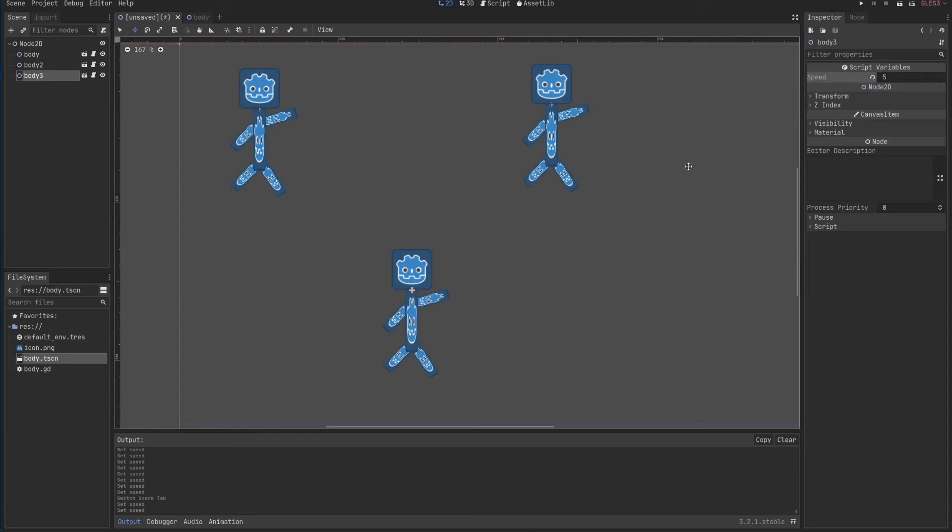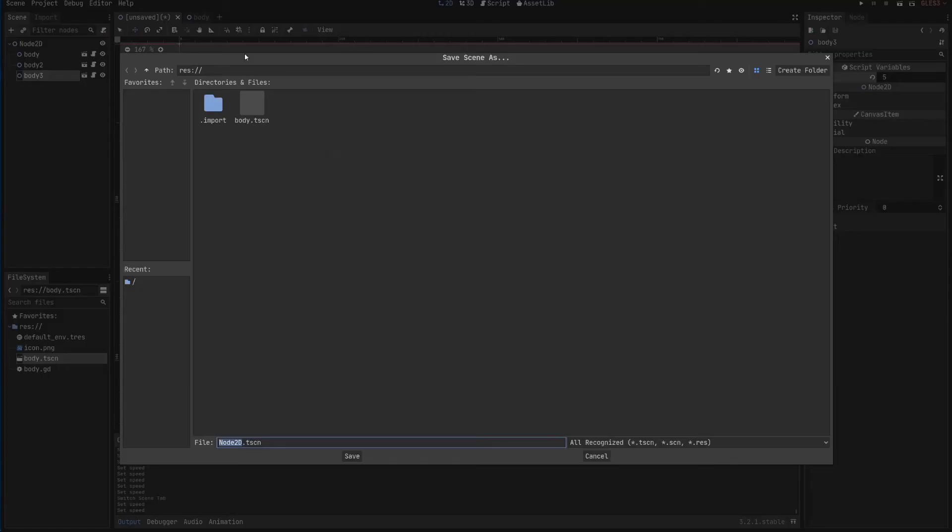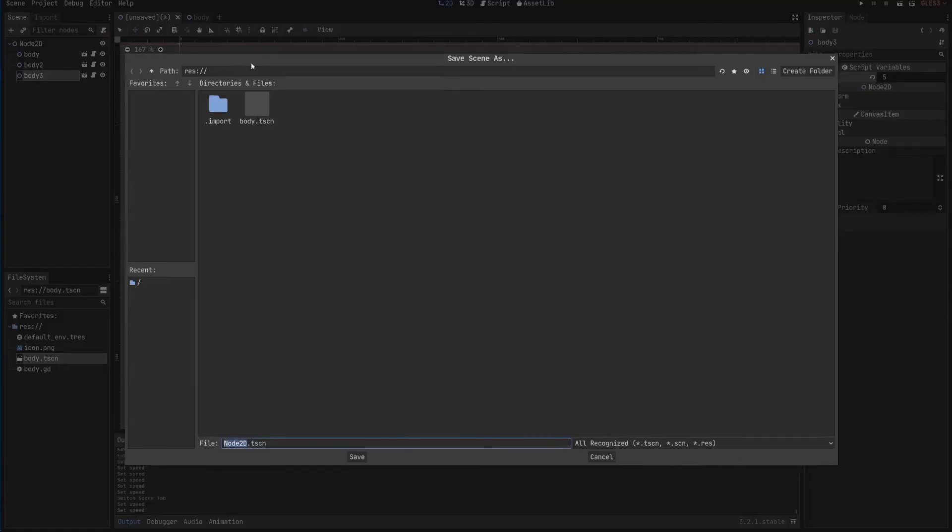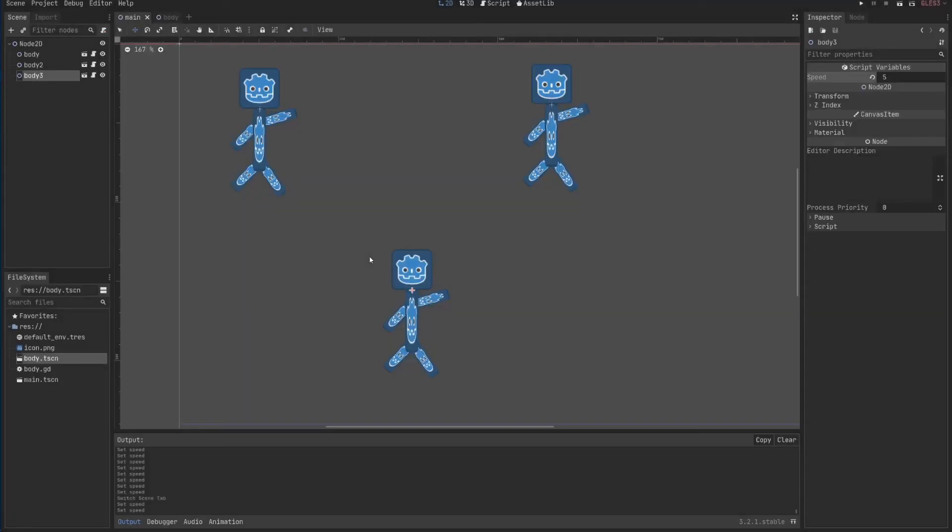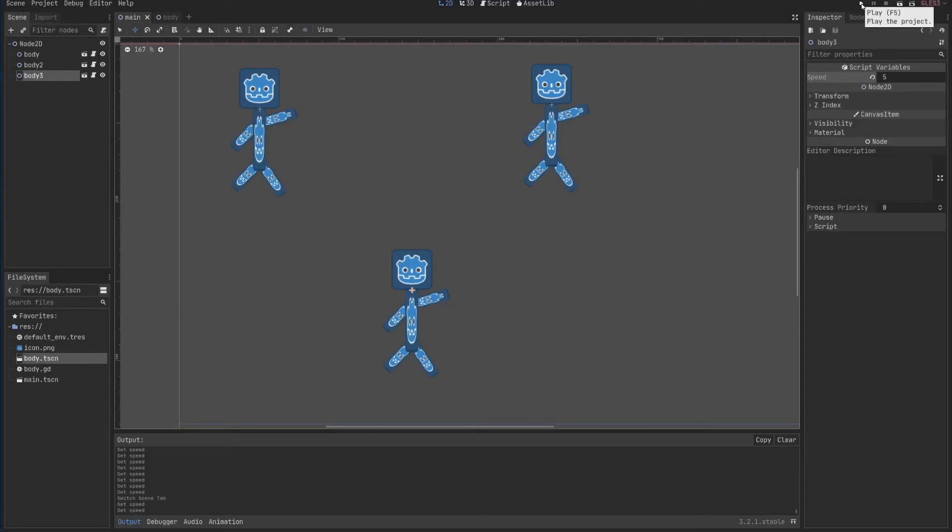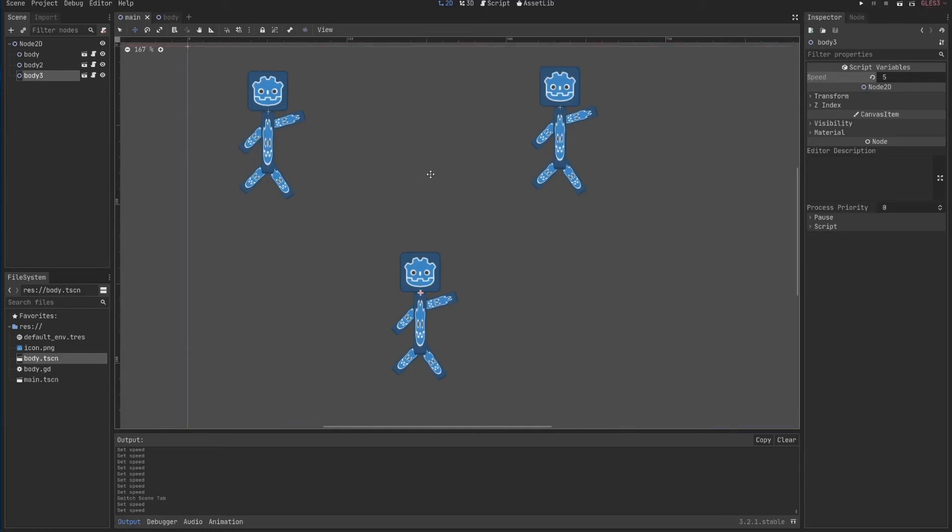If I save this scene, Ctrl S, I didn't actually save until now. I'll just save it as main, for lack of a better name. I can click here to execute F5 or F6, as we saw until now.